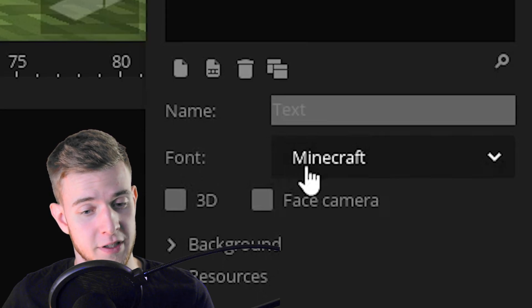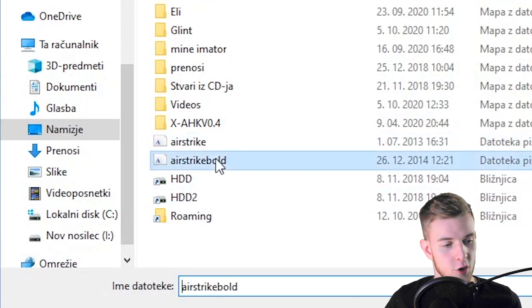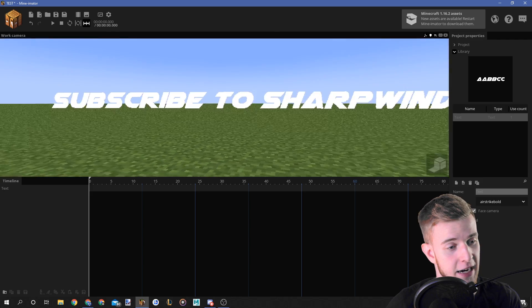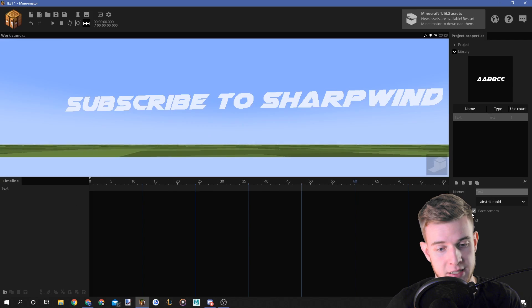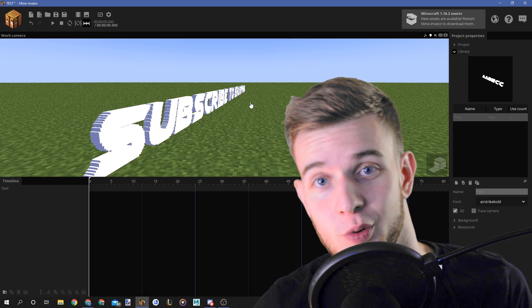Now in My Animator, font, browse, and select the font you want. You can also make it face the camera, that still works, and make it three-dimensional, that also works.